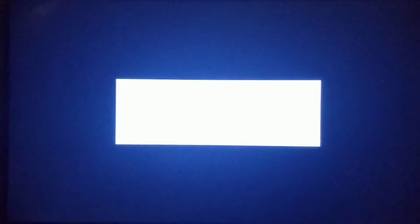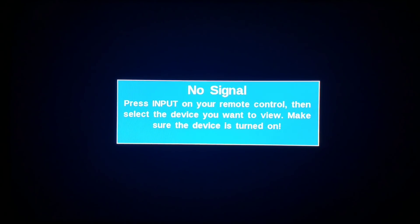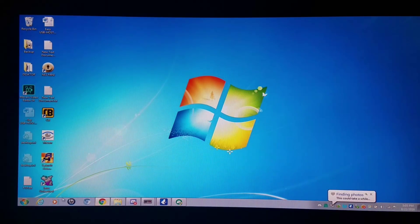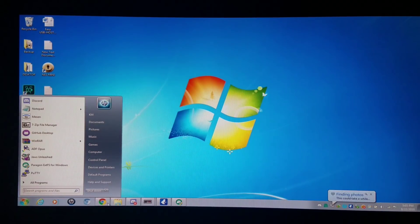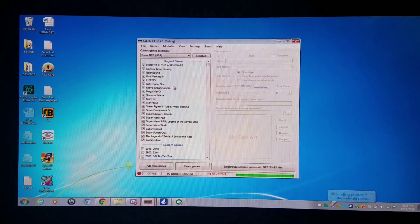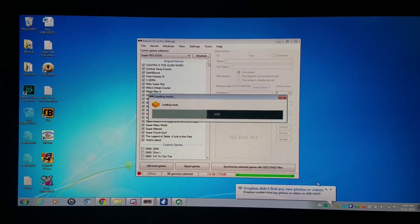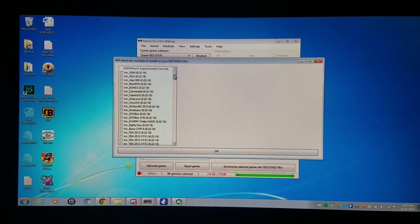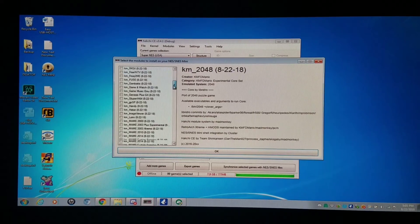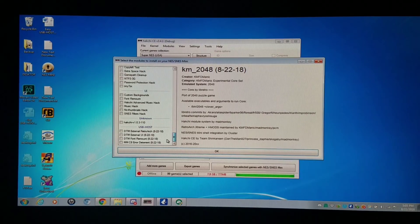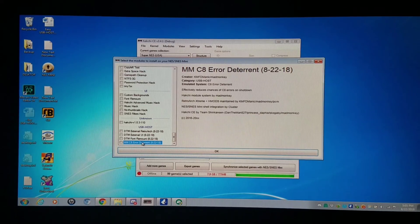Now I'm booting up to the PC again and we're going to be doing something a little bit magical today — we're going to be installing a new HMod. I'm going to go into Hashi so you can see what it is, because I'm putting a core set update out today as well. Under install extra modules, I have all my normal cores and I'm going down to USB host where I've put one here: Mad Monkey C8 error deterrent.